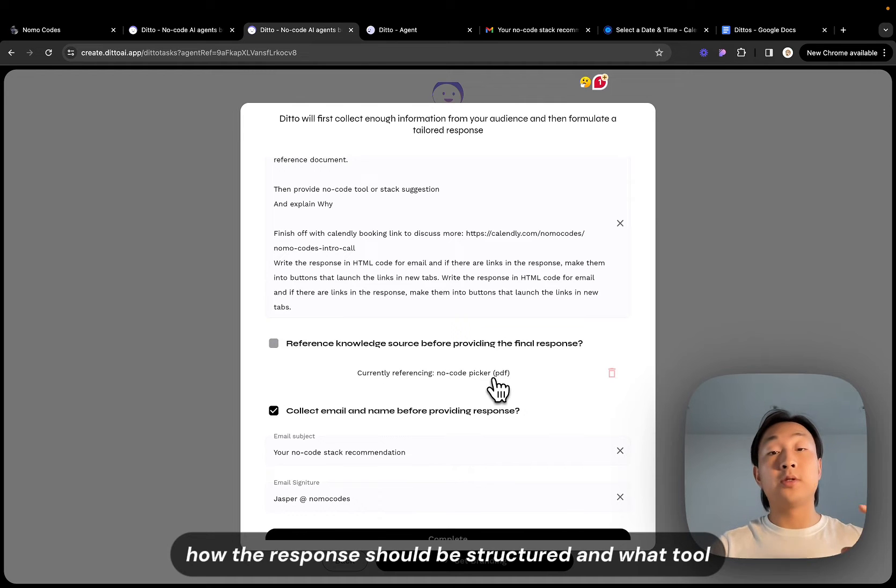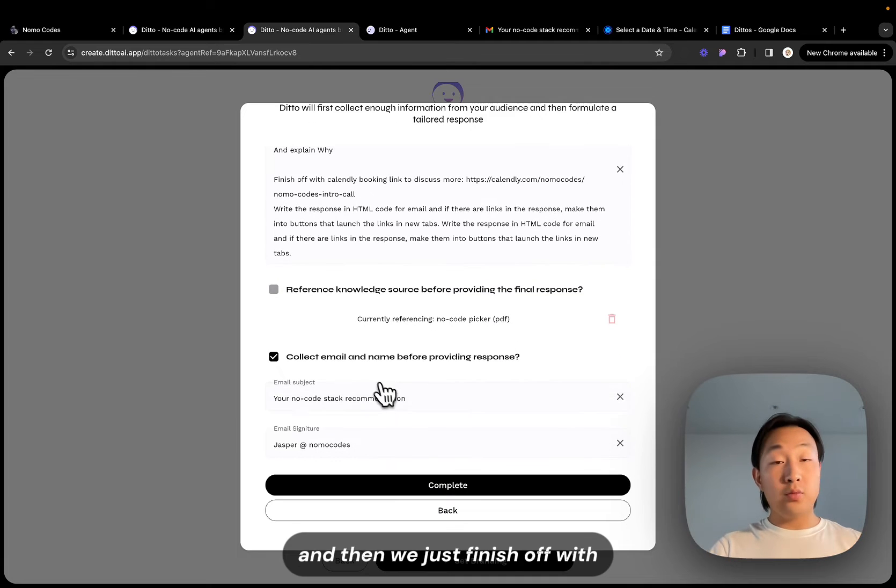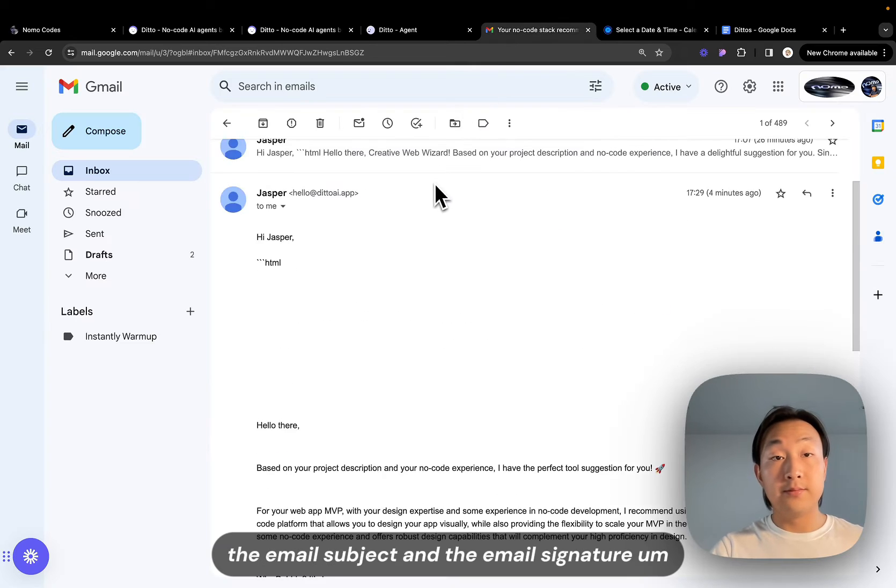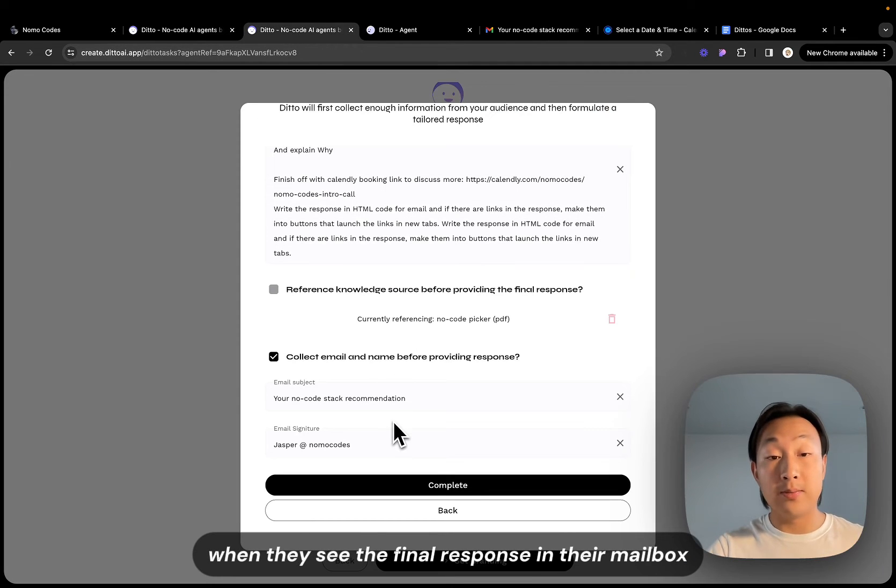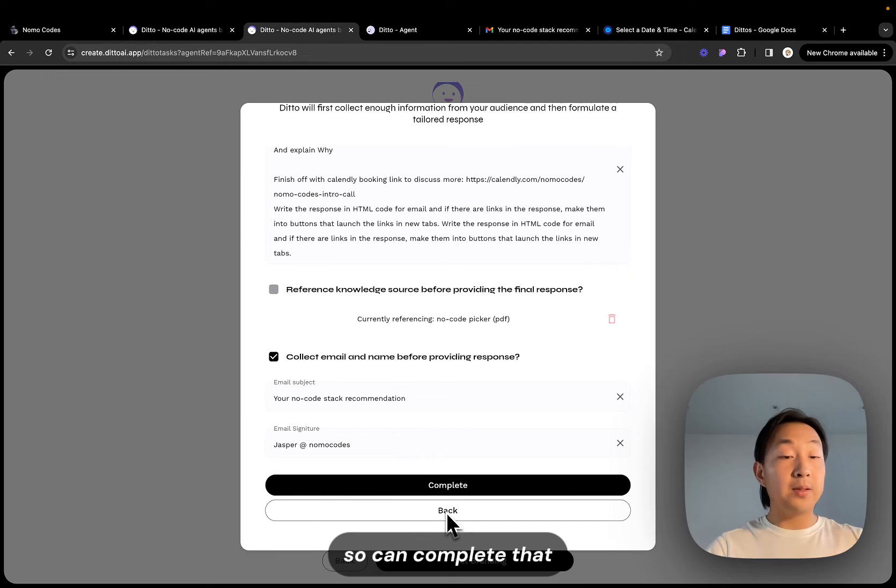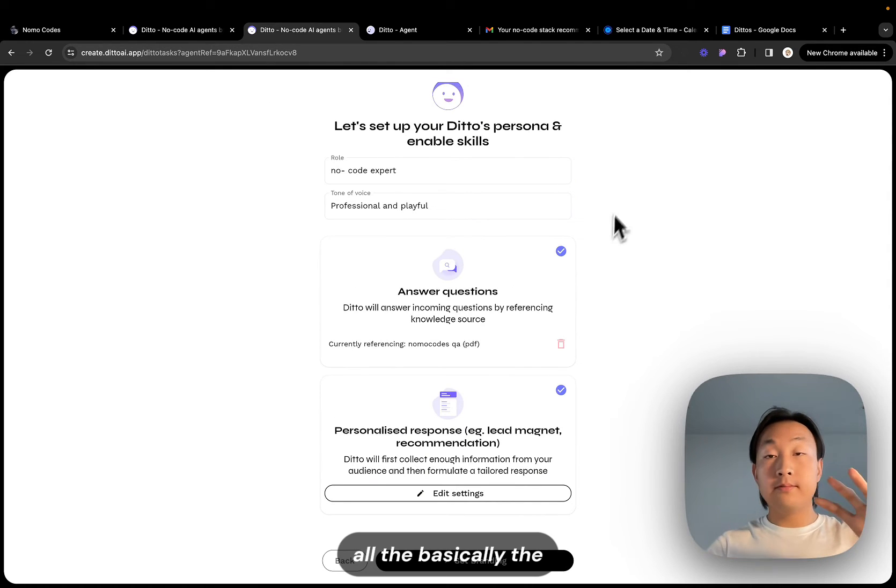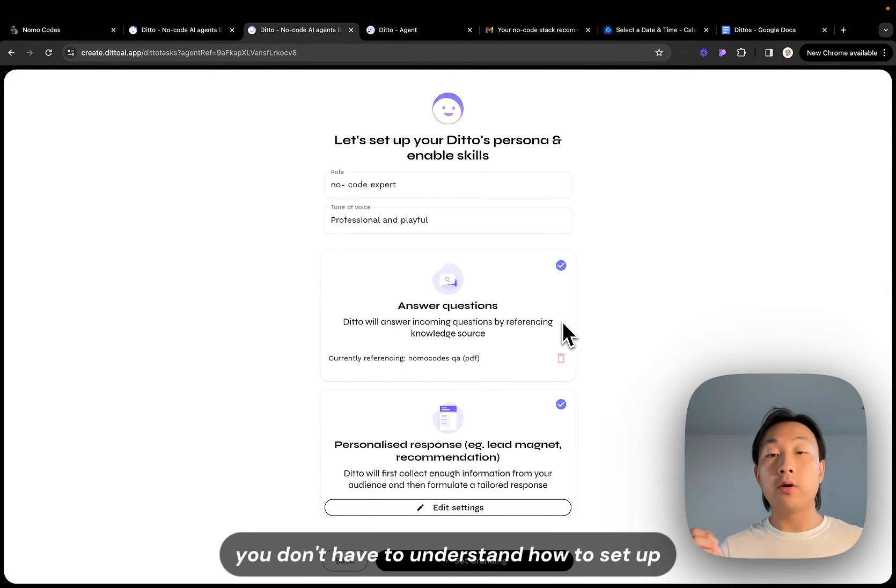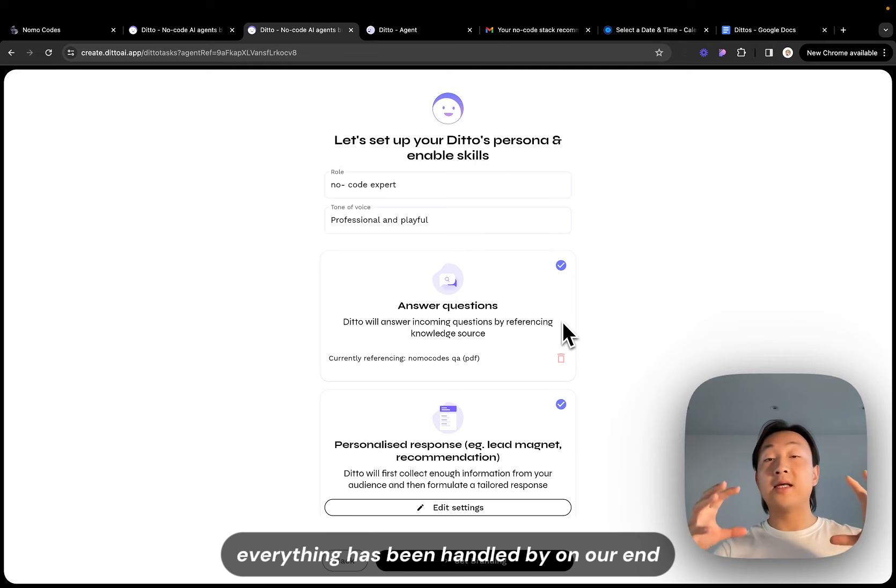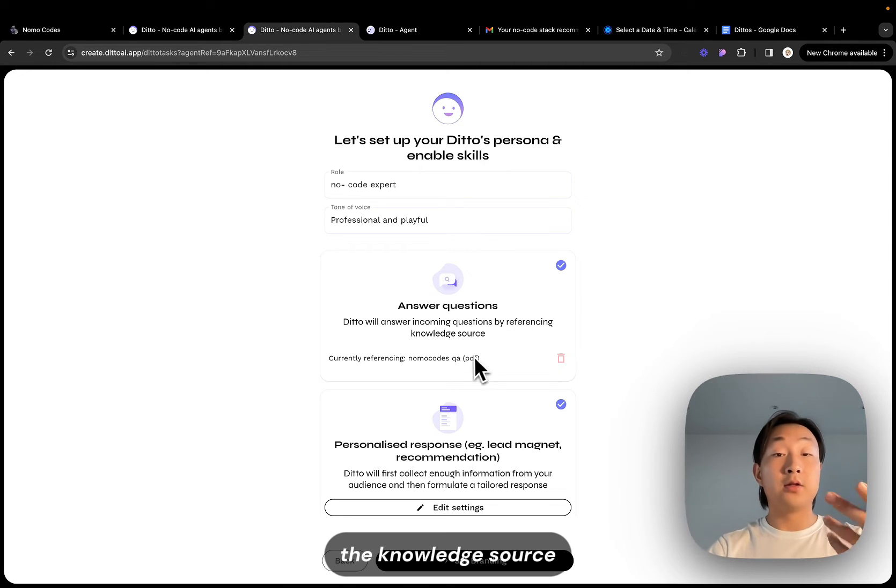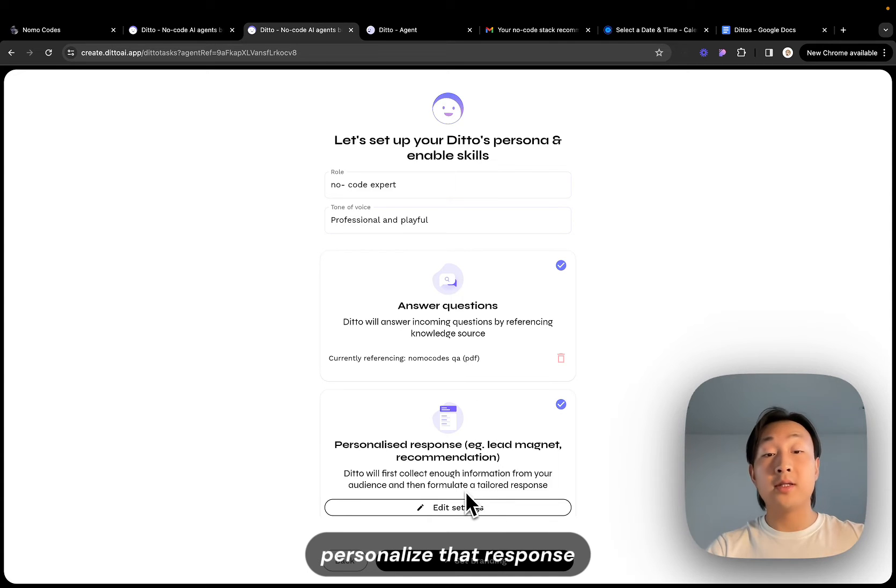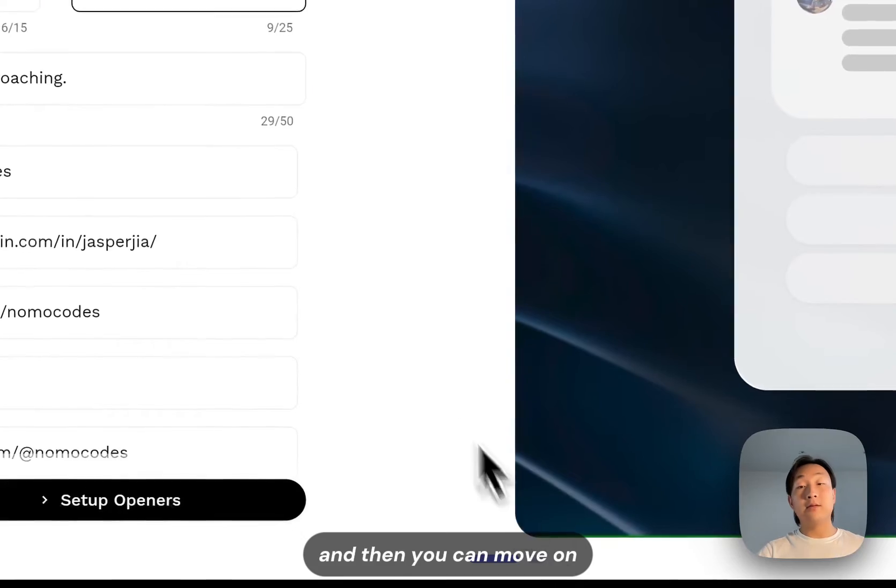And then we just finish off with the email subject and the email signature that the user is going to see when they see the final response in their mailbox, email inbox. So we can complete that. And after that basically the agent behavior has already been set up. It's super simple, you don't have to understand how to set up the decision trees. Everything has been handled on our end. All you have to do is to provide the knowledge source and also provide some instructions on how to personalize that response.